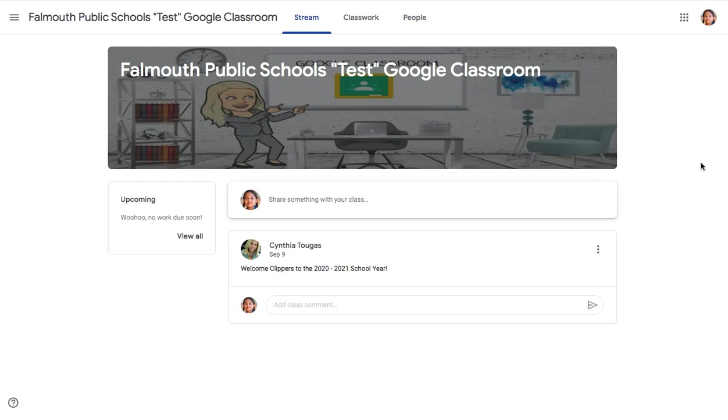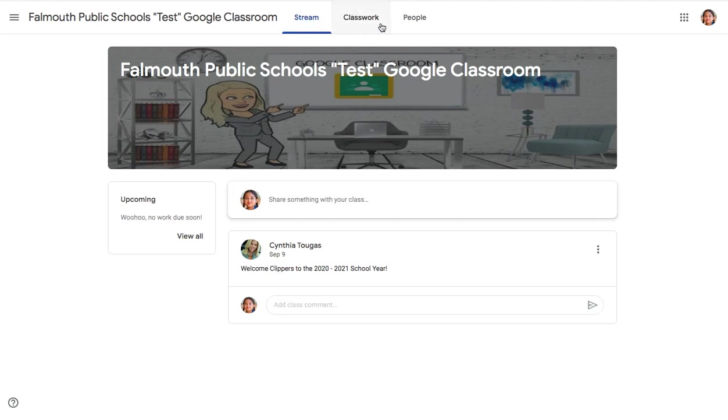From the first video, we learned that students see three sections or pages when in Google Classroom. The first page is the Stream, and that is where you see all communications and announcements for your class. Using the tabs located at the top of the page, you can navigate through each of these pages or sections of Google Classroom.